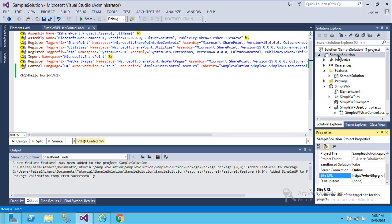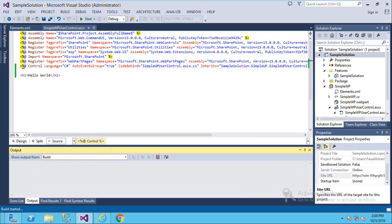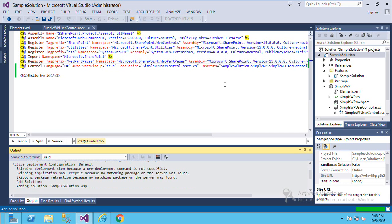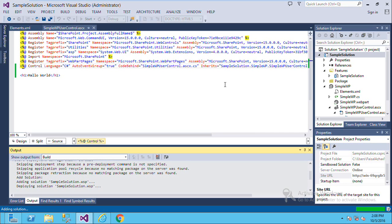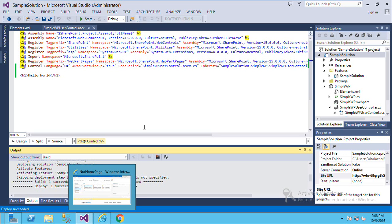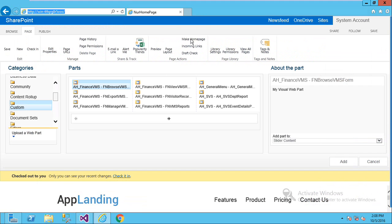After confirming everything, you can deploy this solution. Right-click on the solution and then click Deploy. Deploying is successful. The Visual Web Part has been deployed to the site — now refresh the site.